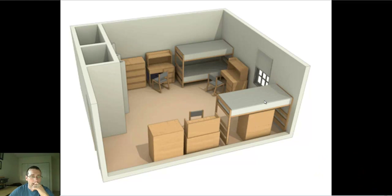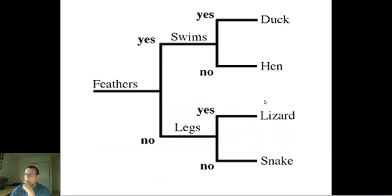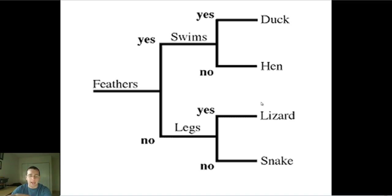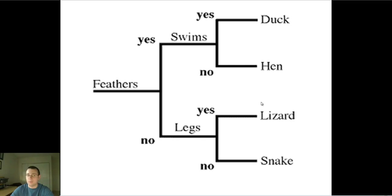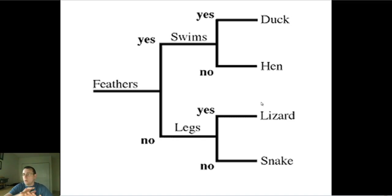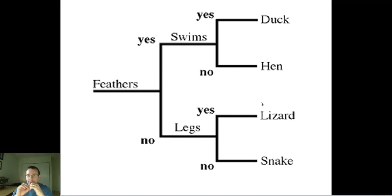Let's look at an example of a dichotomous key. Does the animal have feathers? If no, go to the right: does the animal have legs? If no, you hit the snake. How would I classify a duck? It would have feathers and it swims — that makes it a duck. But if it had no feathers and had legs, it would be a lizard. You use this key to actually end up classifying the animals.